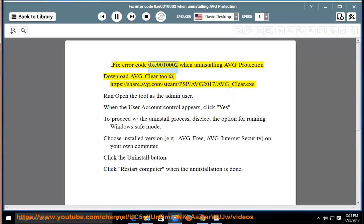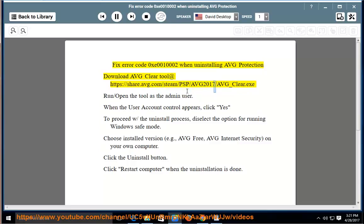Fix error code 0xE0010002 when uninstalling AVG protection. Download the AVG Clear tool at https://share.avg.com/steam/psp/avg2017/avg/clear.exe.